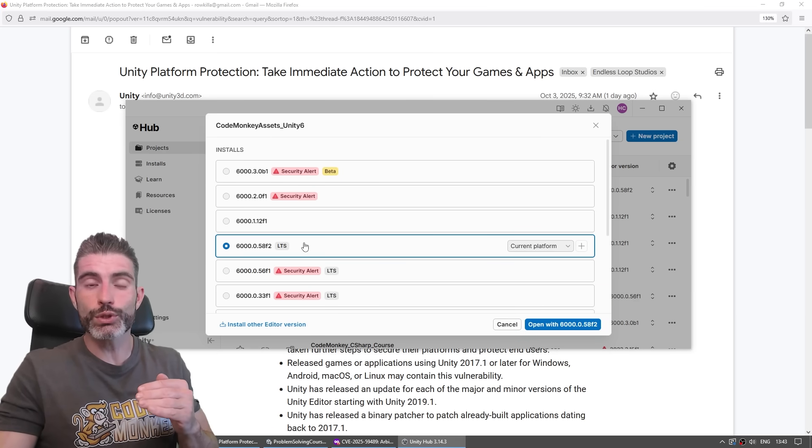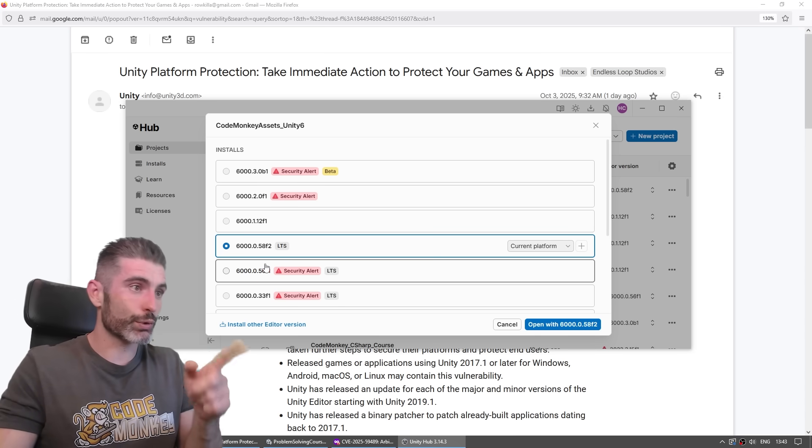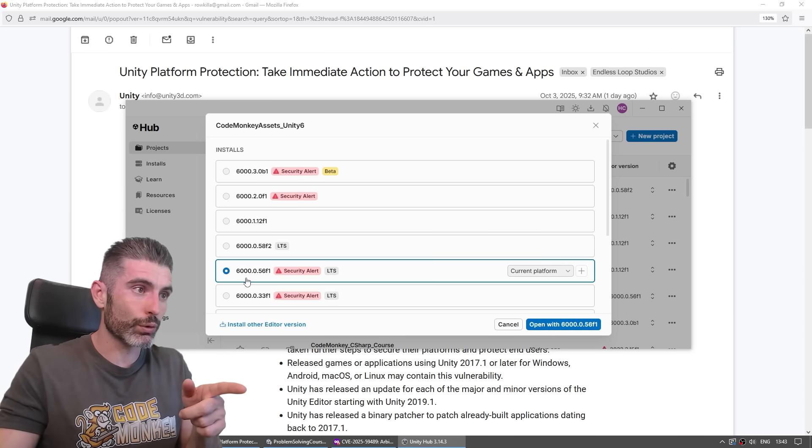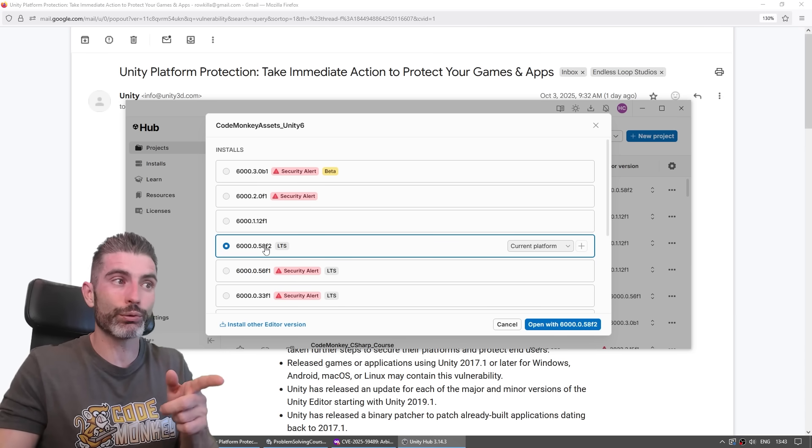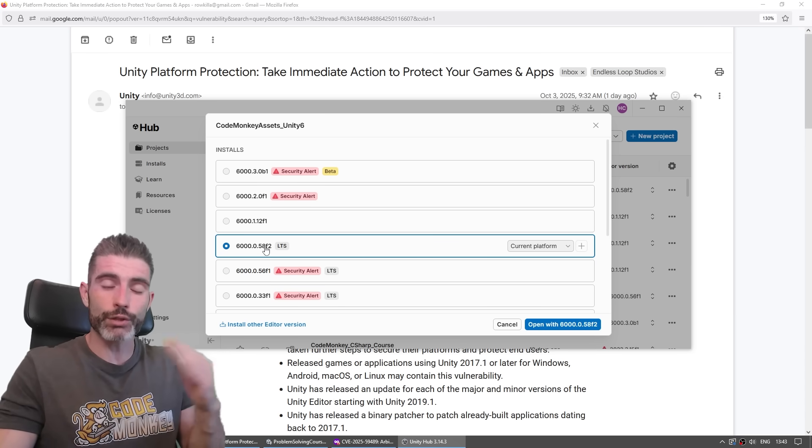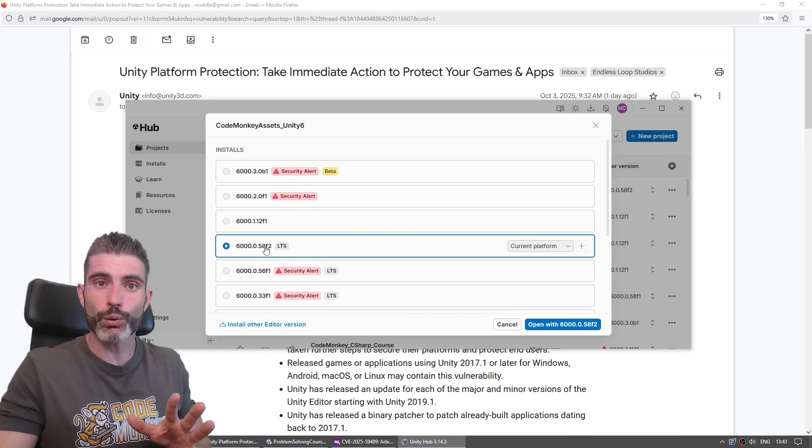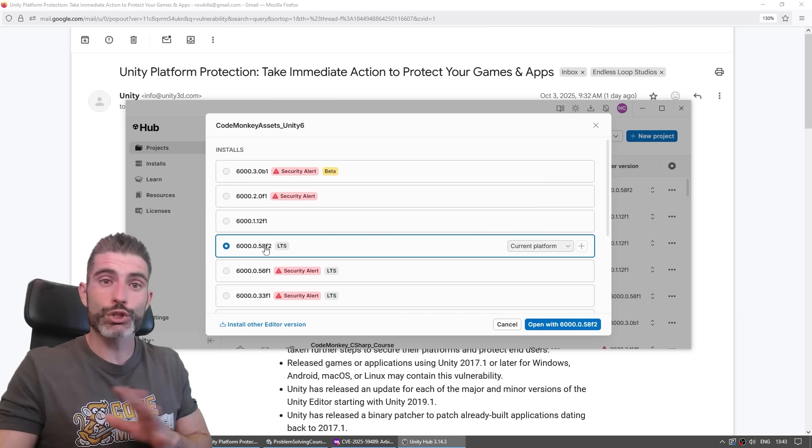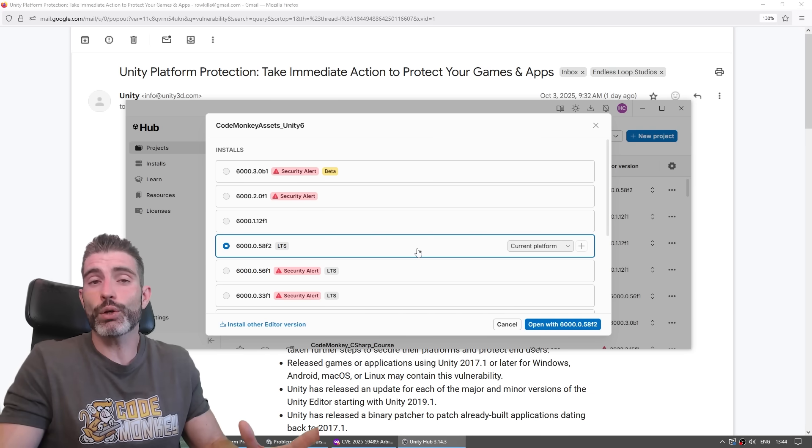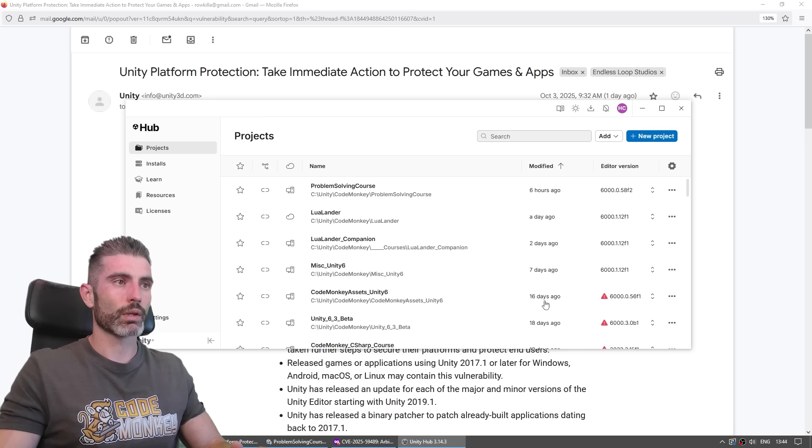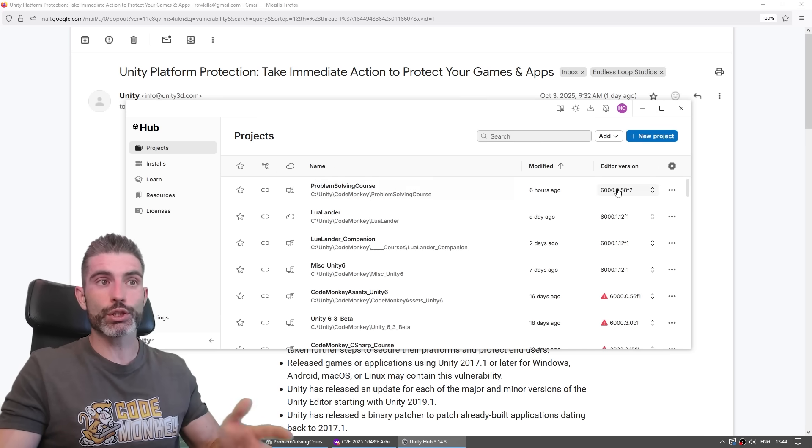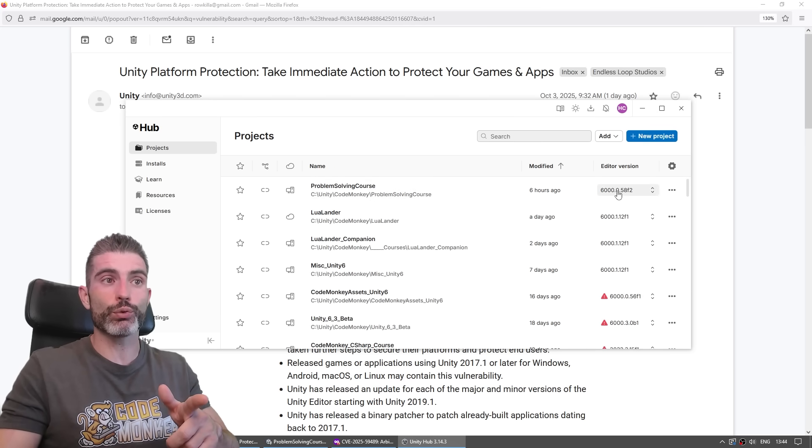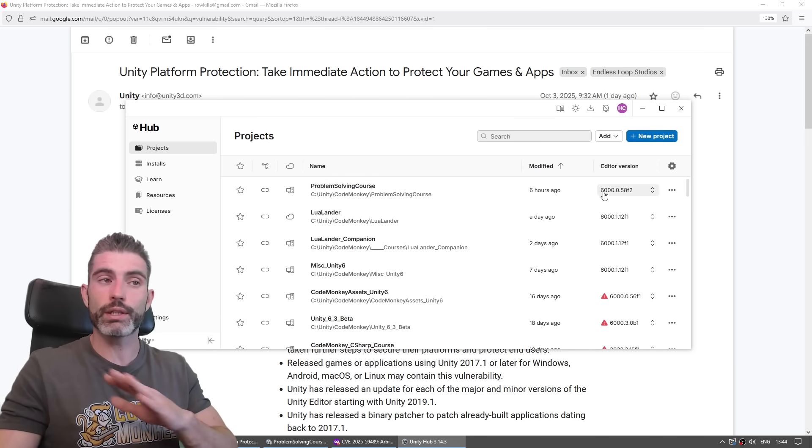For the most part, as long as you're only updating the hotfix version, like going from Unity 6.56 to 6.58, as long as you update just that hotfix version, chances are there's no issues whatsoever. It really is just bugfixes, so nothing should break. But as always, when upgrading, always have backup just in case. But yeah, so for your brand new projects, you can just go ahead, use the new version, and that will get rid of that warning.